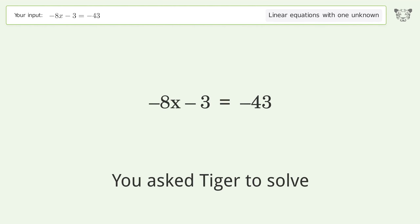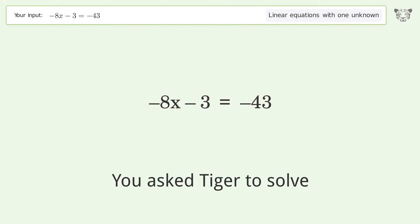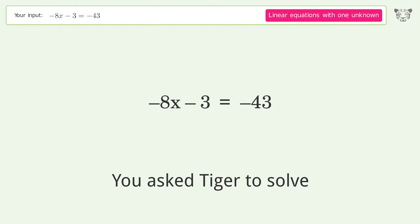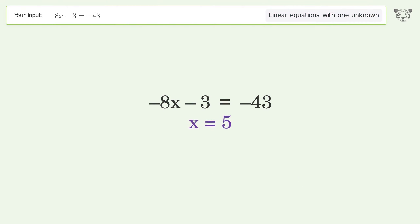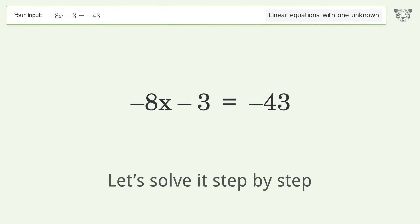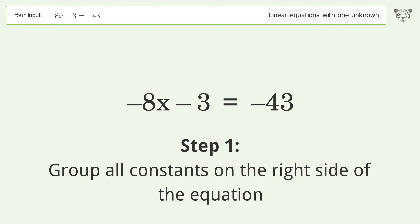You asked Tiger to solve this — it deals with linear equations with one unknown. The final result is x equals 5. Let's solve it step by step. Group all constants on the right side of the equation.